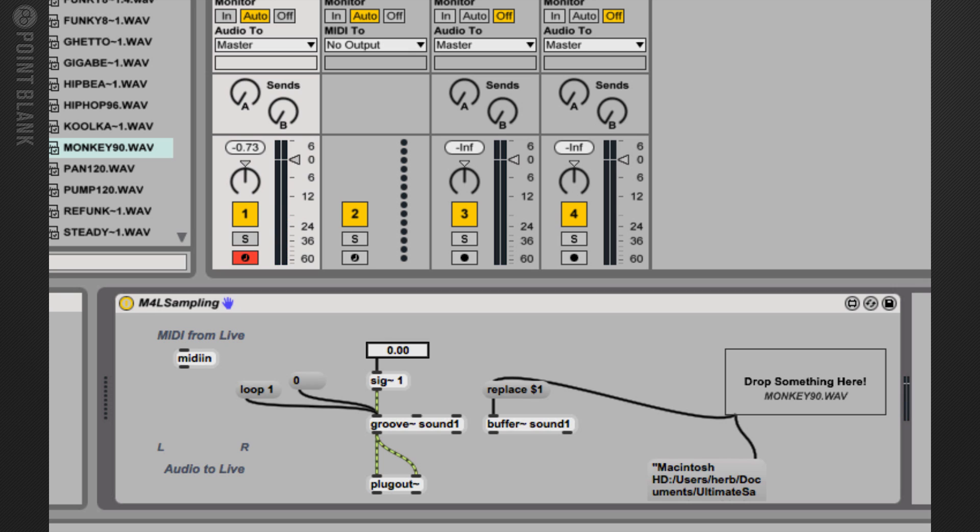In the following video, we'll look at enabling loop on and off and look at triggering this using our MIDI keyboard.